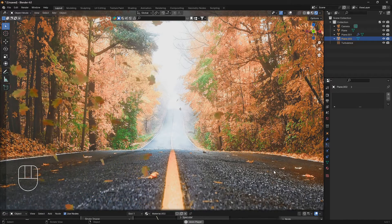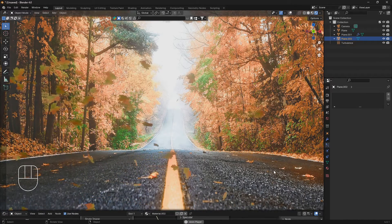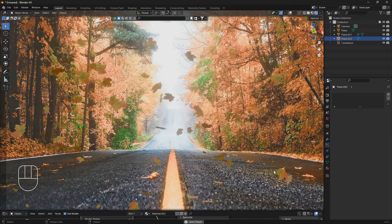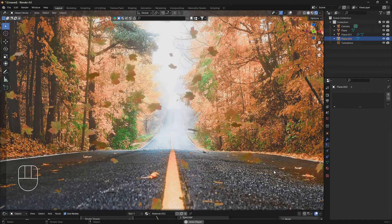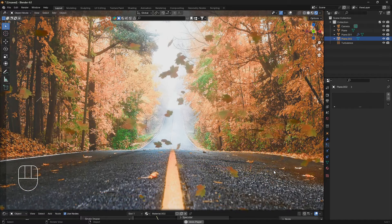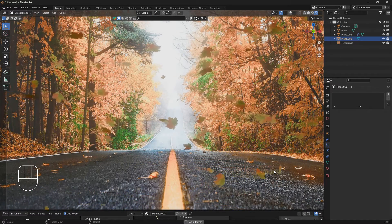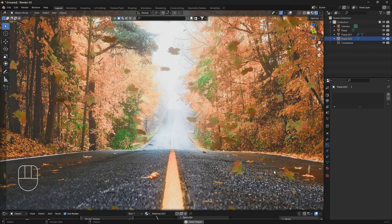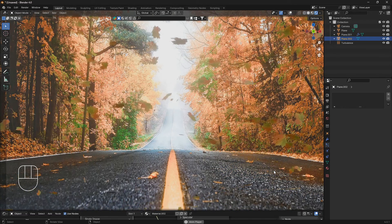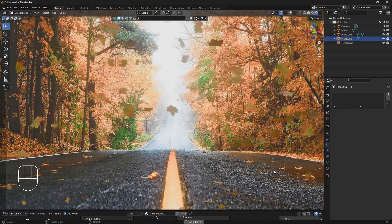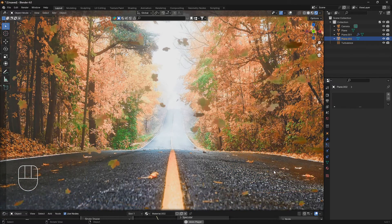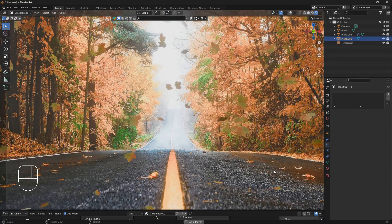Okay, so let's learn how we can create some leaves that are blowing in the wind in Blender. If you can like and subscribe I would really appreciate that, and let's just get into it.